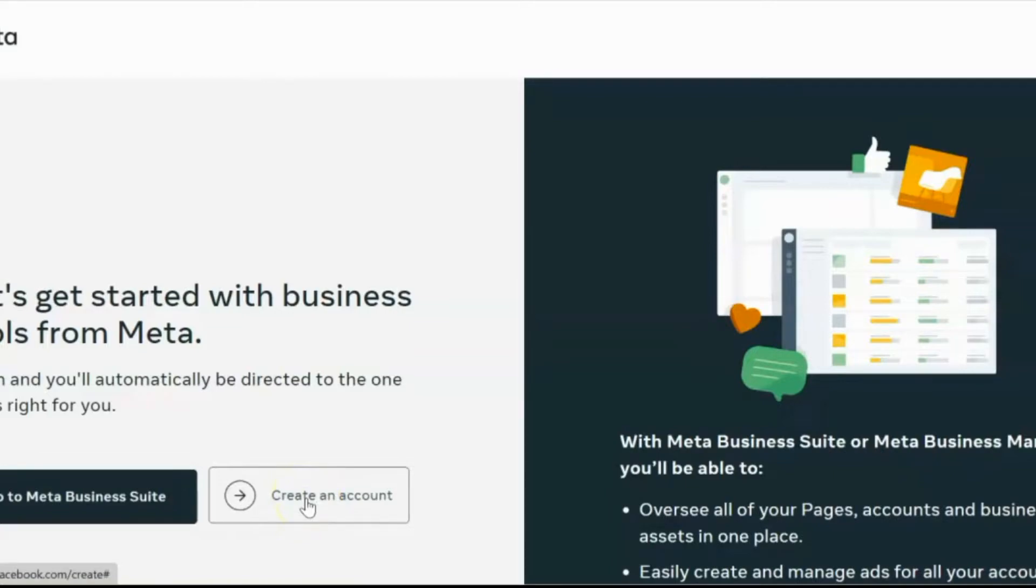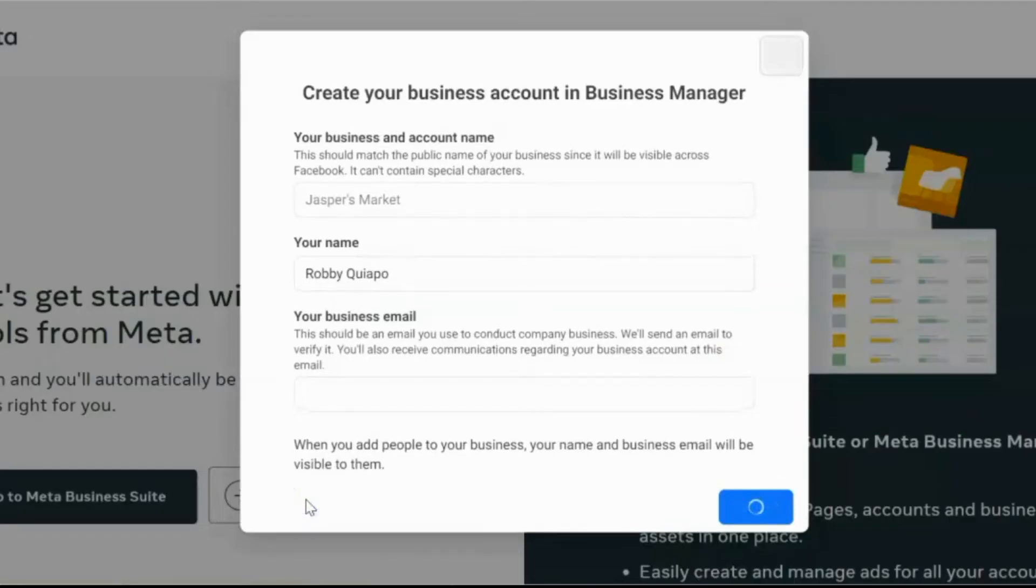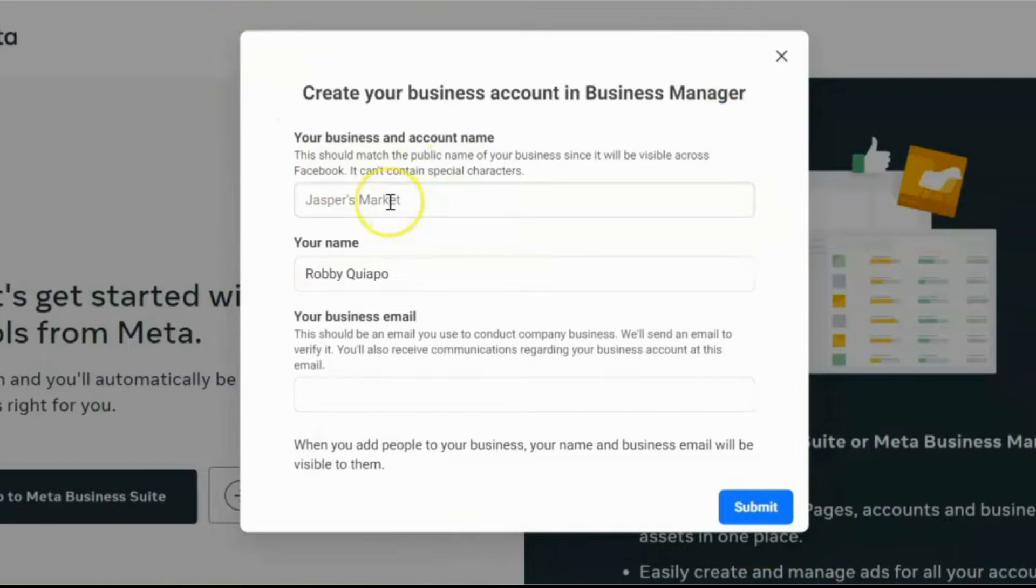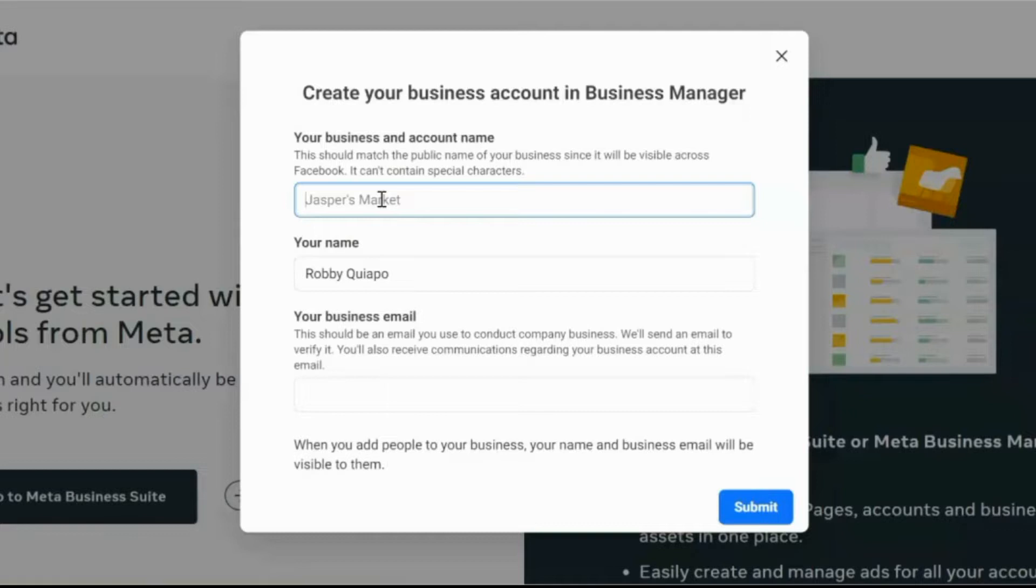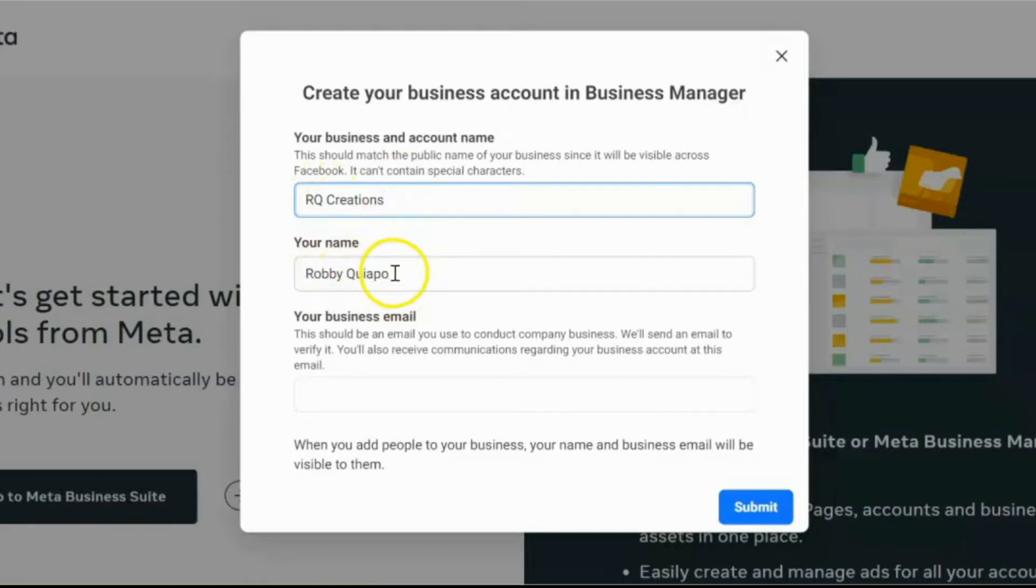So click this. Alright, so ito ang lalabas guys. Fill up this. Anong business name mo, yung page name mo, or dipinte sa'yo. So for this ads manager, so ilagay ko dito, RQ Creations. Then, automatic ito, malalagay ng name mo dito.